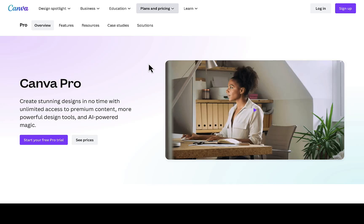If you are in Nigeria, you might be facing some issues regarding paying for Canva Pro, because you can't use your Naira debit card to pay for Canva Pro. This is why I made this video — to show you different ways in which you can get Canva Pro in Nigeria.